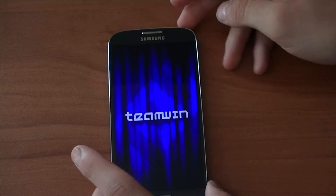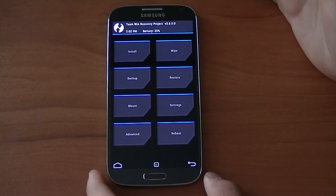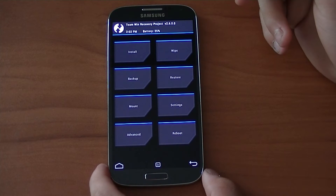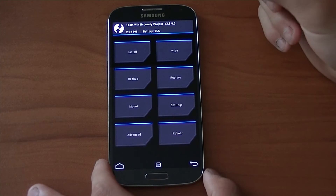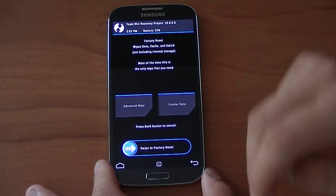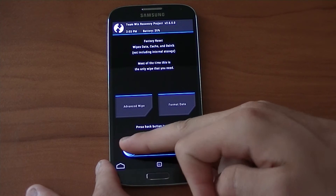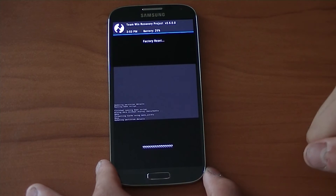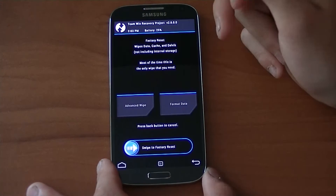Now with TeamWin recovery installed, you want to back up your rooted ROM. I don't have an SD card to do that with — just a 2GB one and a 16GB one coming from eBay — but I'm not going to back this up, though you most likely should. So we're going to swipe to factory reset and it's going to delete everything on your phone, then we're going to flash CM10.1 and then GApps.